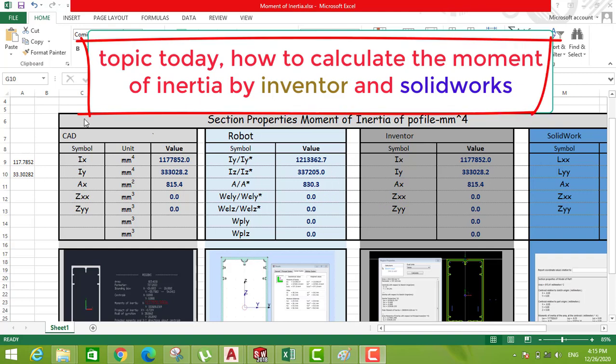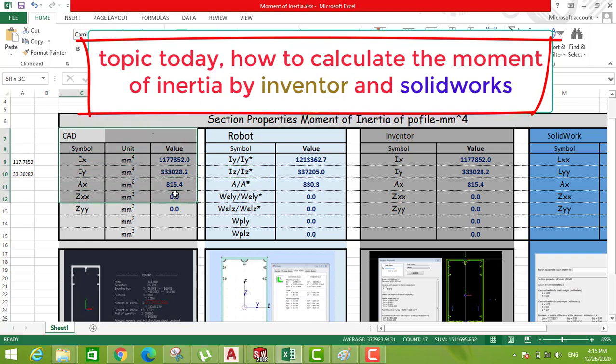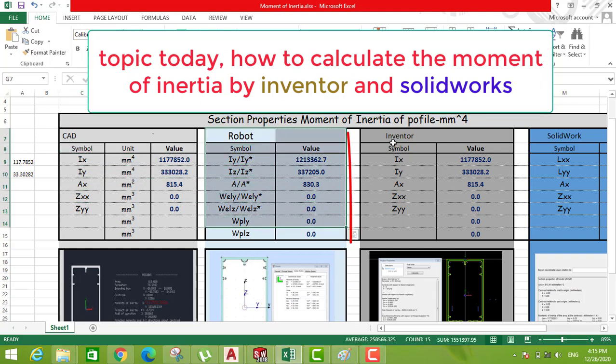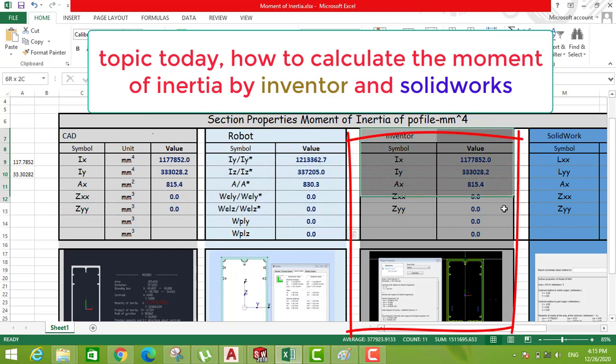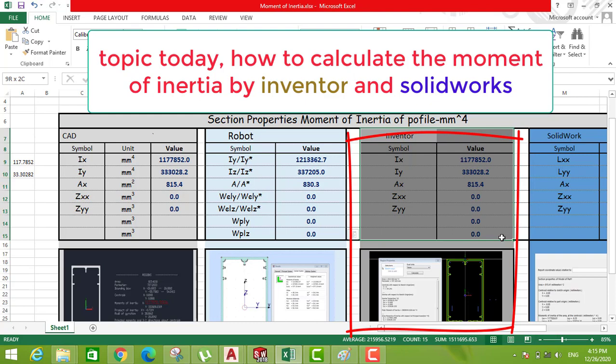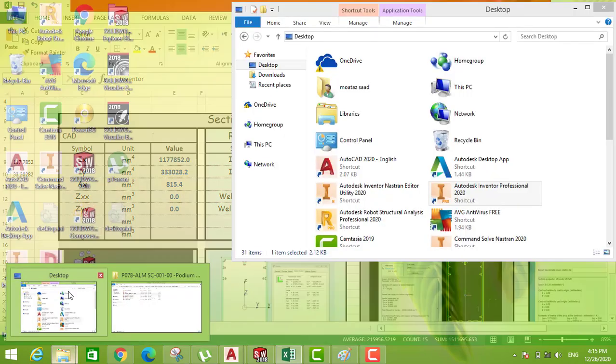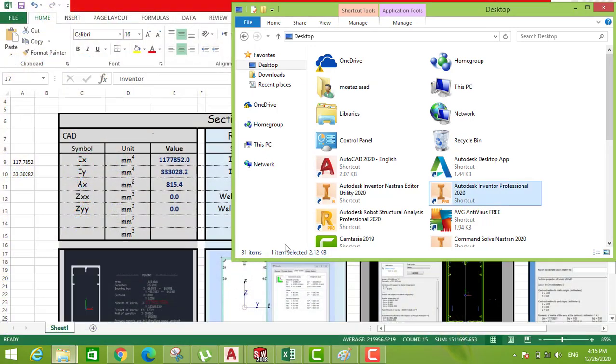Welcome everyone. Last time we talked about the first software, AutoCAD, then second, Robot. Today we are going to talk about Inventor - how you calculate the moment of inertia using Autodesk Inventor. Now we have to open the software.